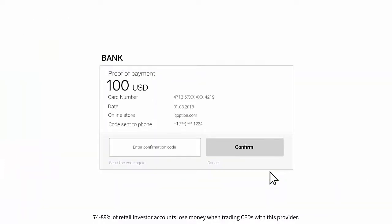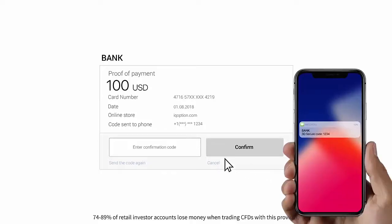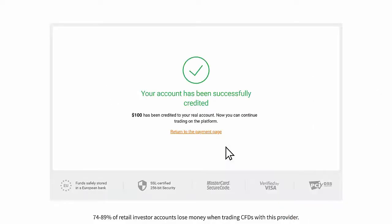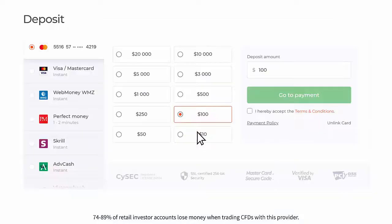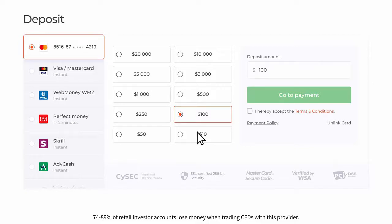On the new page that opens, enter the 3D Secure Code — a one-time password generated to your mobile phone that confirms the security of the online transaction. To activate this function, please contact your bank. If your transaction has been completely successful, a confirmation window will appear and your funds will be credited to your account instantly. When making a deposit, your bank card gets linked to your account by default. Next time you make a deposit, you won't have to enter your data again — you will only need to choose the necessary card from the list.